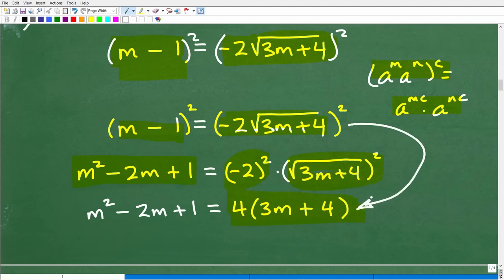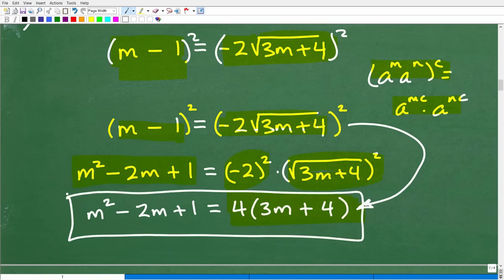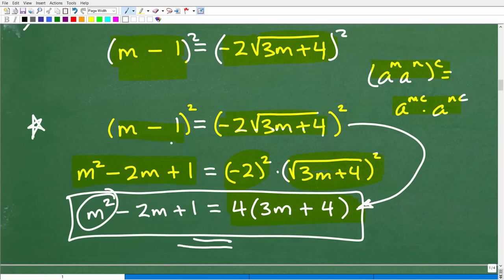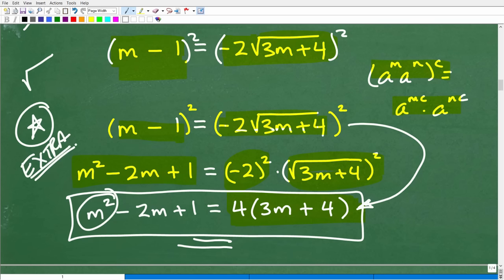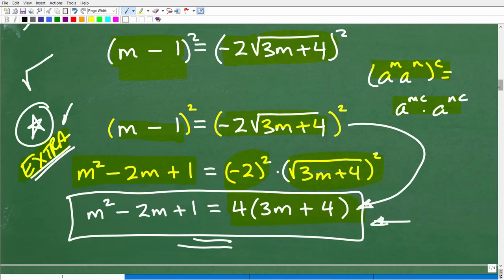At this point, I've finally gotten rid of all the radicals, and now we have a quadratic equation to solve. But there's one important thing to keep in mind: because we've been squaring both sides of the equation with variables involved, we may have introduced what are called extraneous roots. We'll need to evaluate our solutions in the original equation to check whether any of them are extraneous.